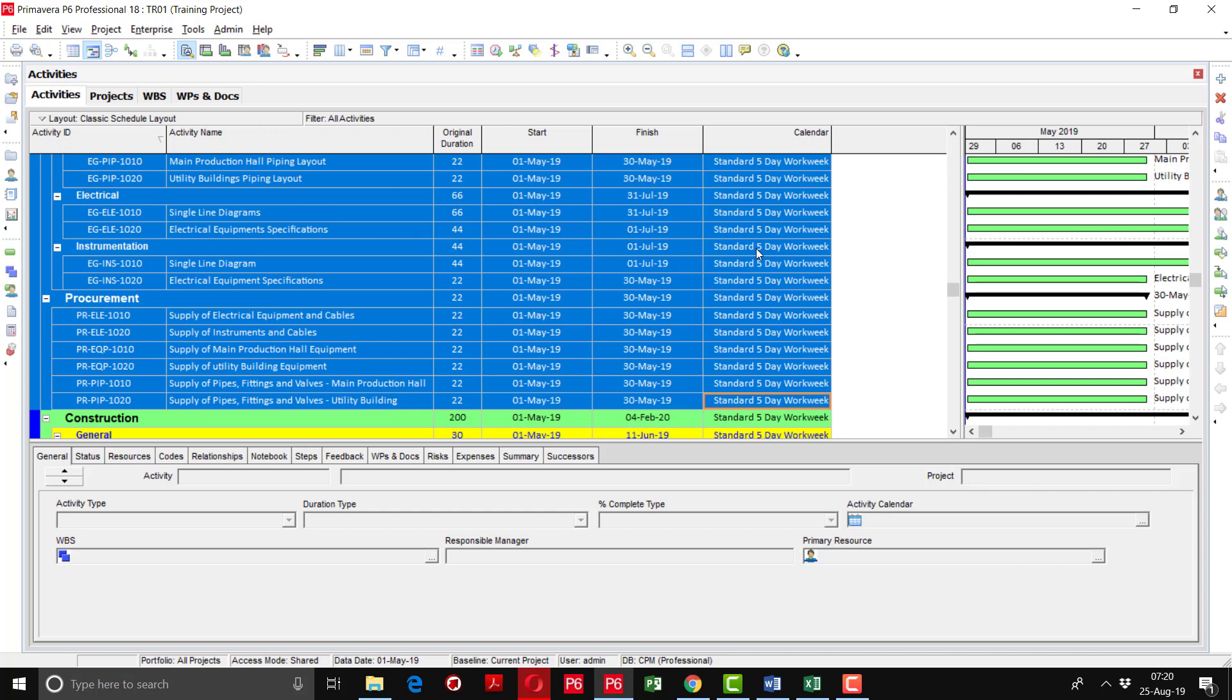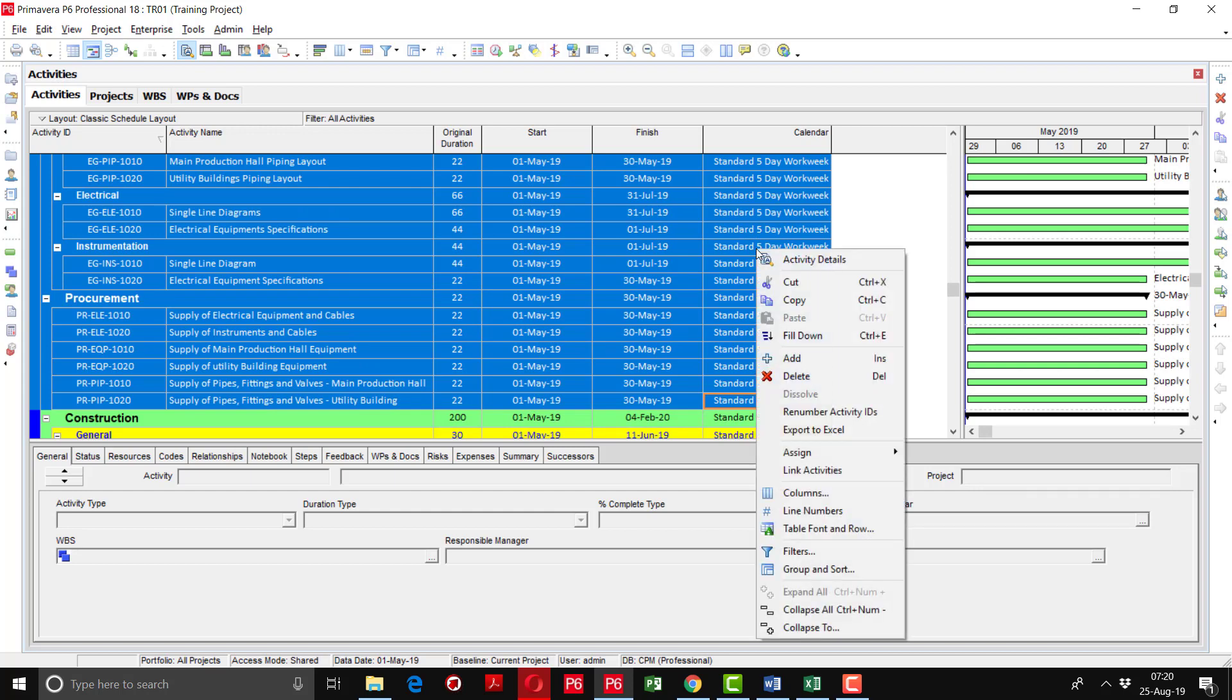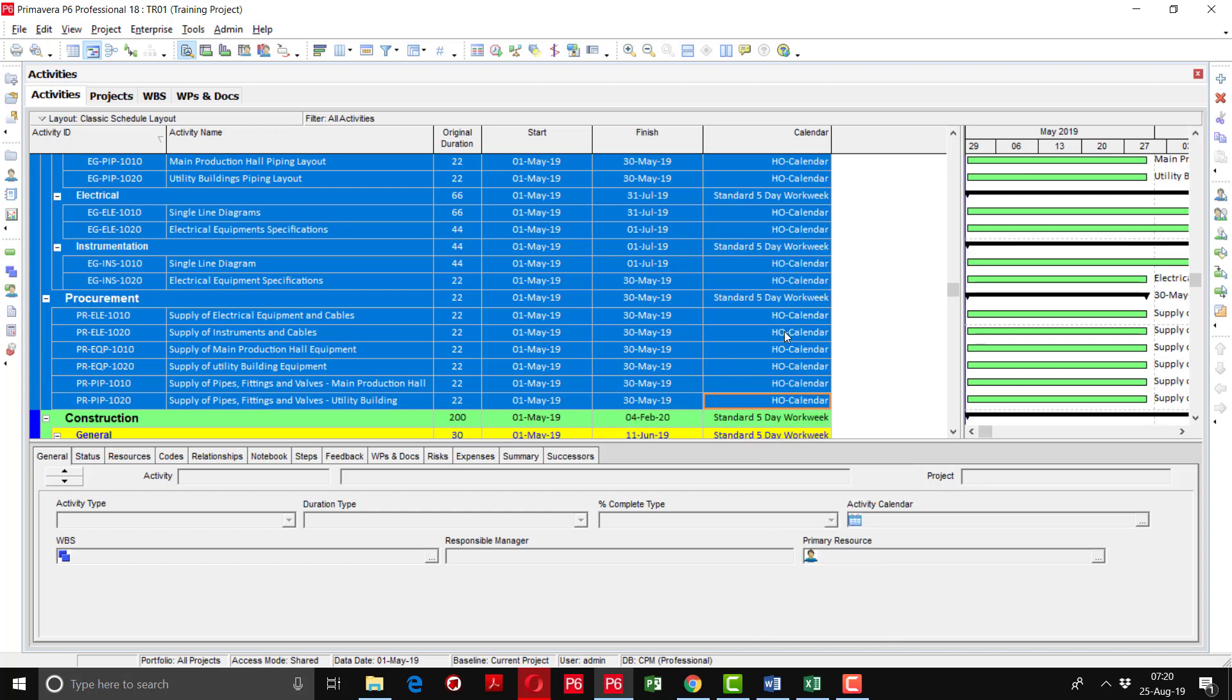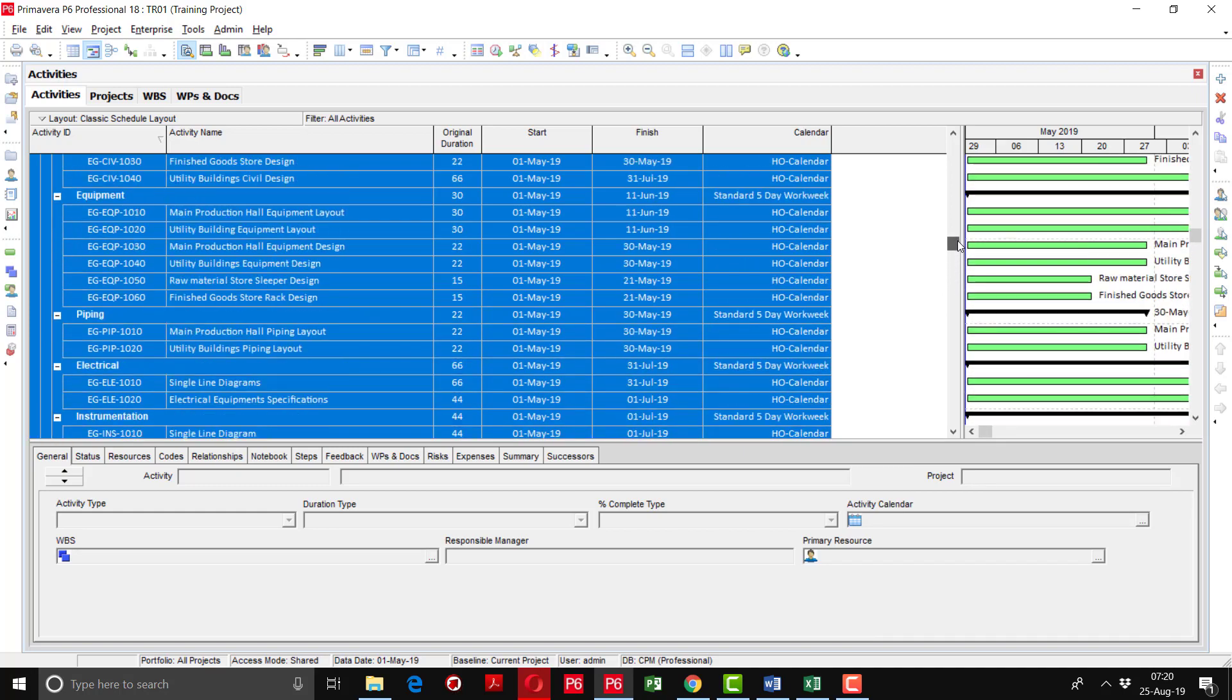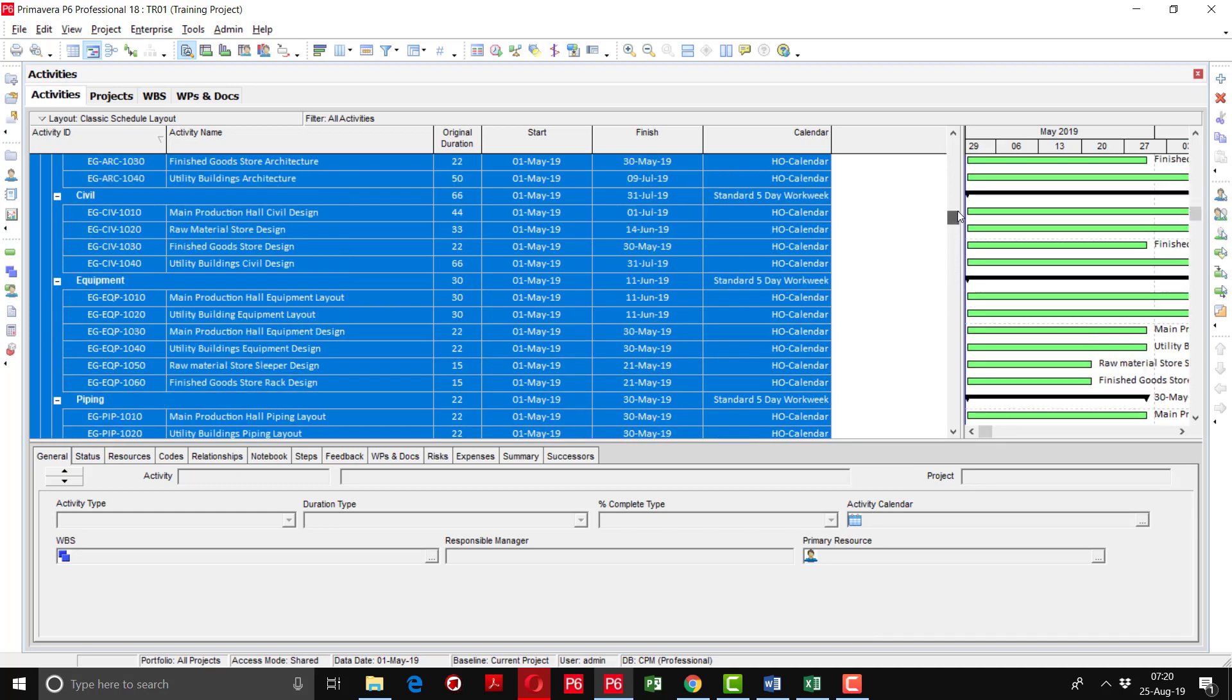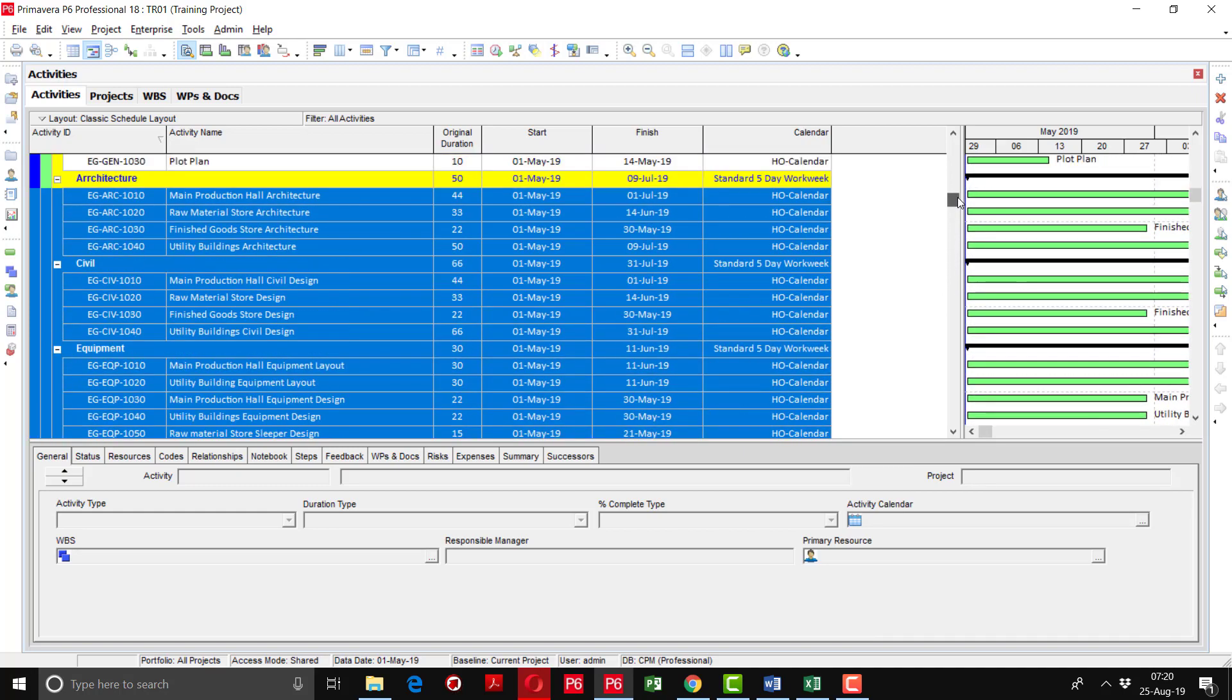Right click, fill down. You can see that head office calendar has been applied to all of the activities.